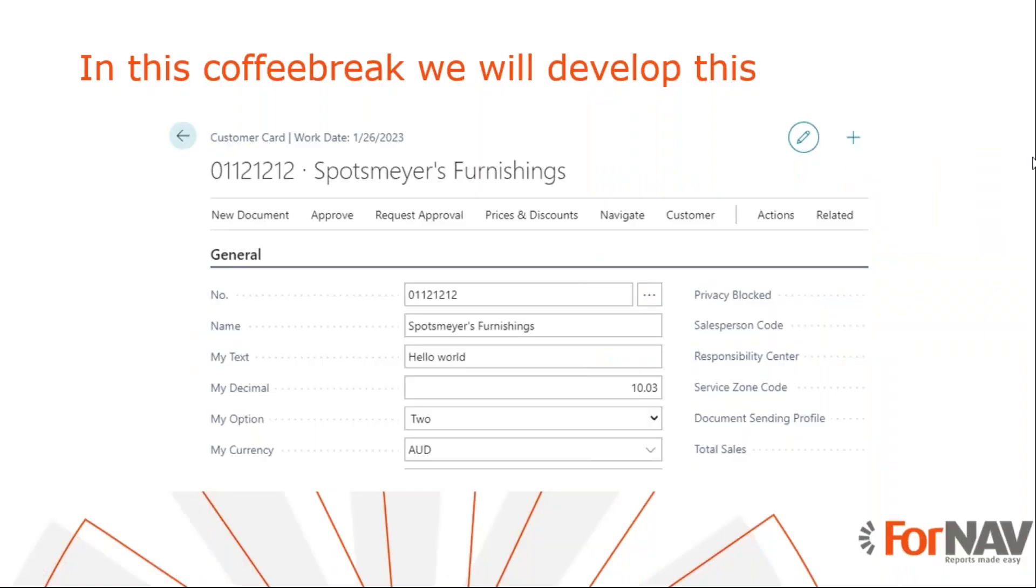Today we're going to add table and page extensions to our Business Central reports. To demonstrate how to add table and page extensions, we'll use a new report extension. It is only possible to add table and page extensions to new Fornav reports that you have created through the Fornav Designer. You cannot add table and page extensions on custom report layouts.